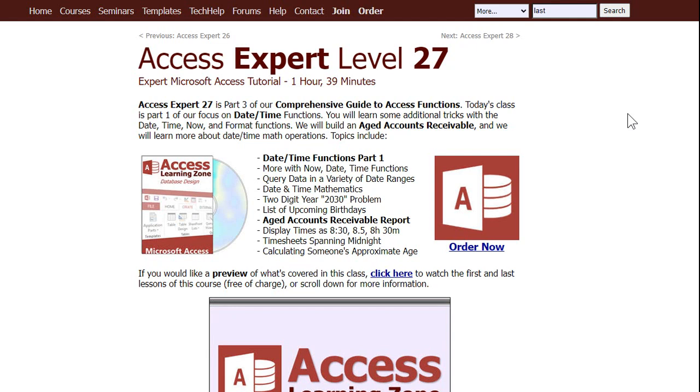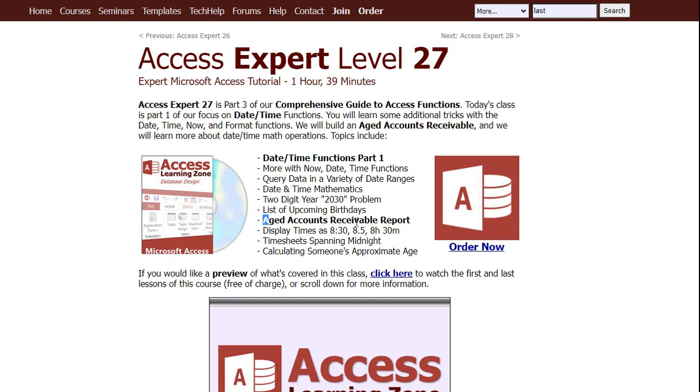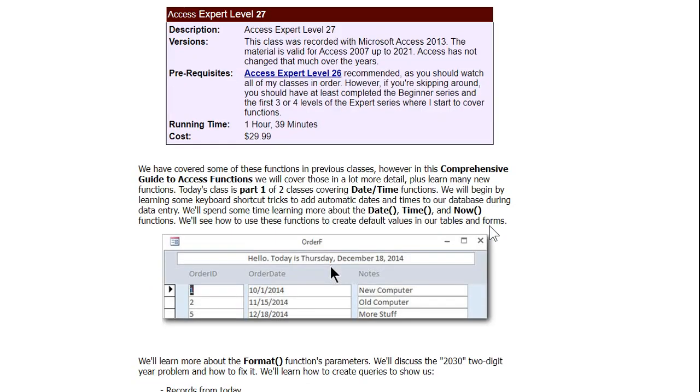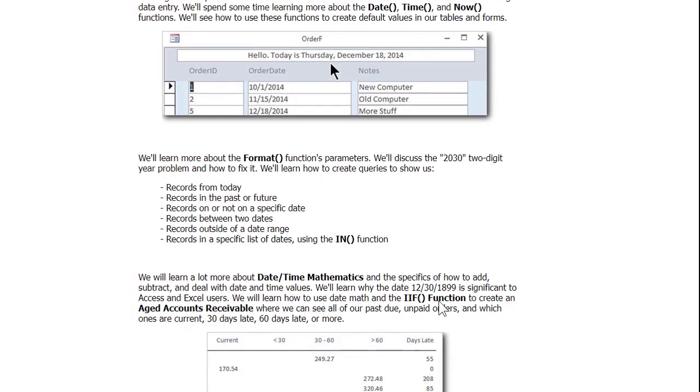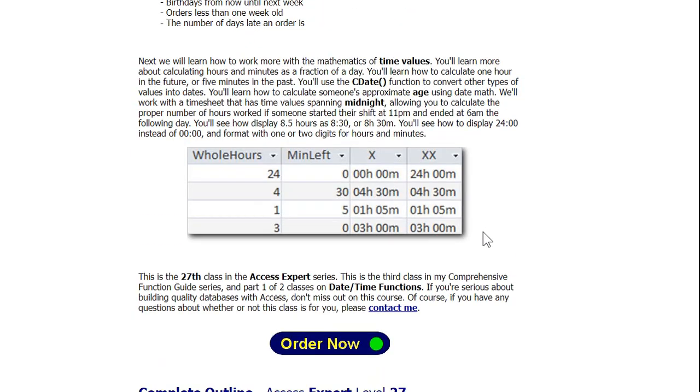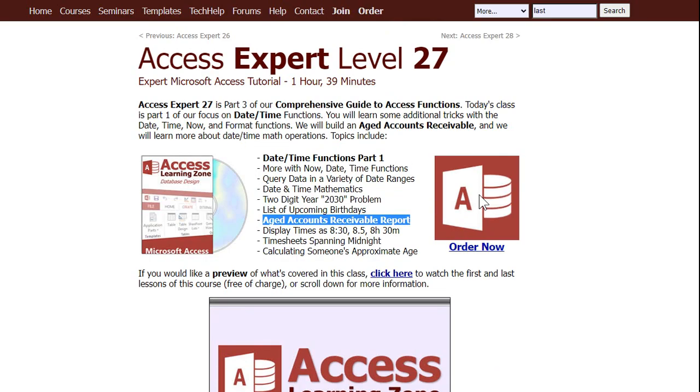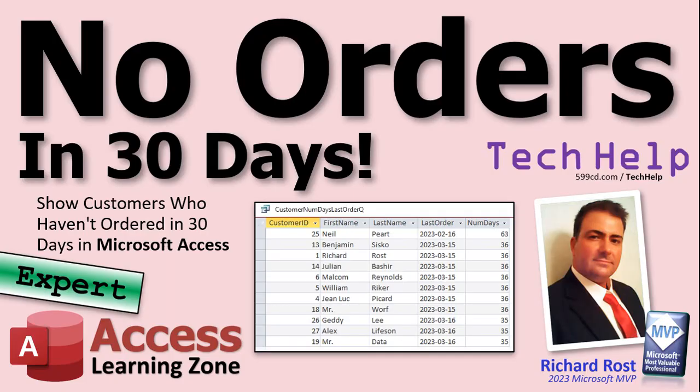It's my comprehensive guide to Access functions. Expert 27 starts the Date Time function - there's two levels of that. And one of the things we do in here is a really cool age count for a Cub Scout report and all kinds of other date-based coolness like that, with orders and things with chemical parts and molecular structures and moving things.